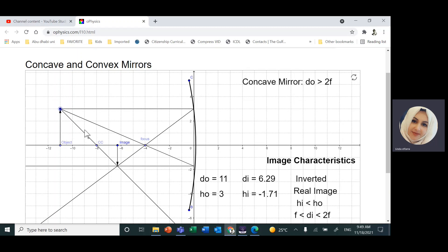We have two types of mirrors: concave and convex. These mirrors are called spherical mirrors. Imagine you have a sphere and you cut it. If the inner part of the sphere is the shiny reflected side and you put the object in front of it, this will be concave — like going inside a cave.